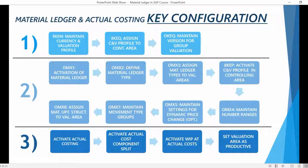Without any further delay, let's log into the system and start our journey to the very core of the material ledger.